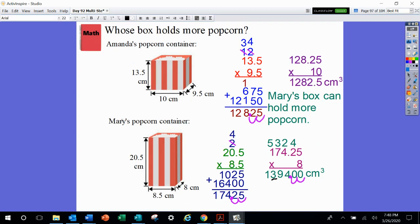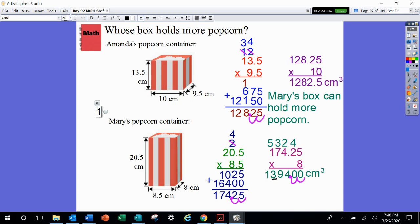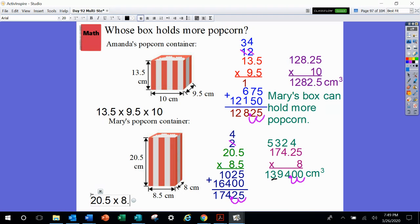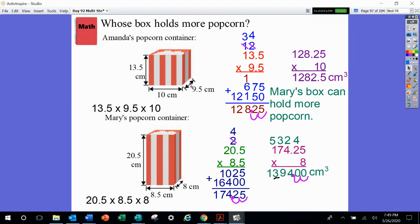For Amanda's container, we multiplied 13 and 5 tenths times 9 and 5 tenths times 10. For Mary's container, we multiplied 20 and 5 tenths times 8 and 5 tenths times 8. We did use our volume formula — multiply two numbers first, find that answer, then multiply by the third. It's a lot of steps, but this is stuff you know how to do. You know how to multiply decimals, find volume of rectangular prisms, and compare decimals — three things you've already learned, combined.